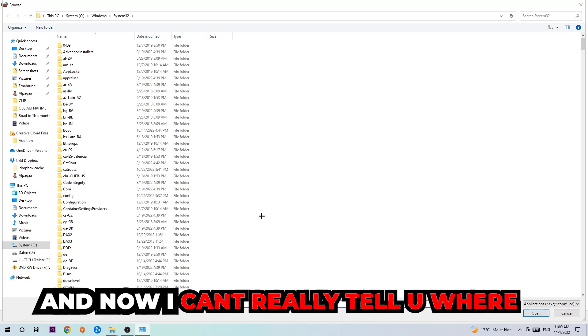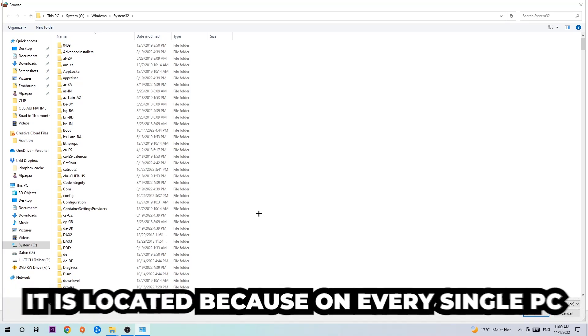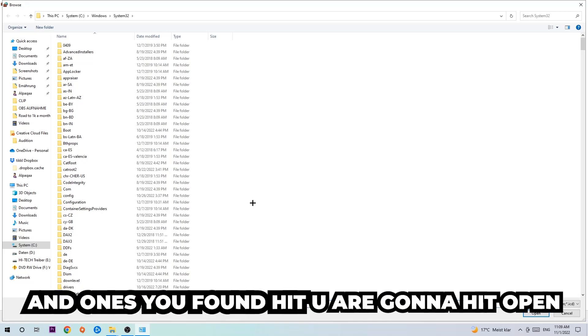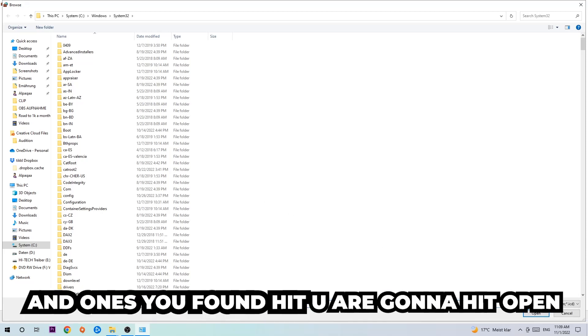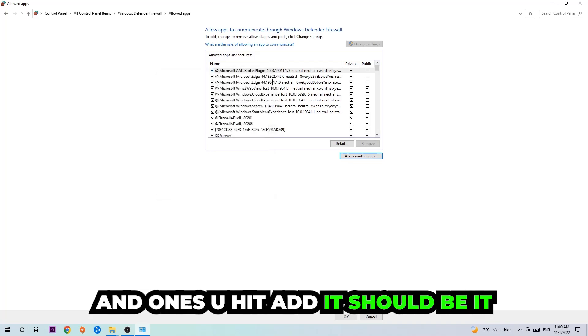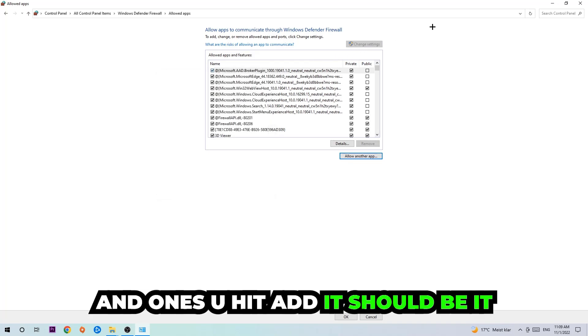Now, I can't really tell you exactly where the file is located because on every single PC it's located somewhere different — you need to search for it yourself. Once you've found it, hit 'Open,' then hit 'Add.' Once you hit add, you should be all set.